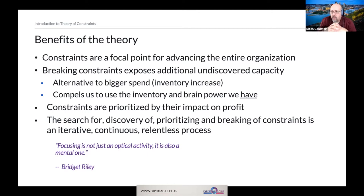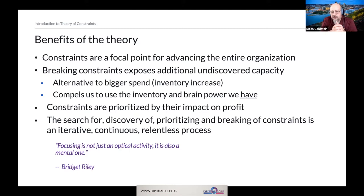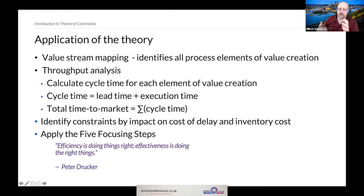When we prioritize constraints, we do it through one lens: what's the impact on profitability, or the impact on efficiency and throughput of value to customers? Whatever is the biggest threat to your delivery is the biggest constraint. The search for, discovery of, and breaking of constraints is not a one-and-done — it's an iterative, continuous, relentless process. As Bridget Reilly said: focusing is not just an optical activity, it is also a mental one.